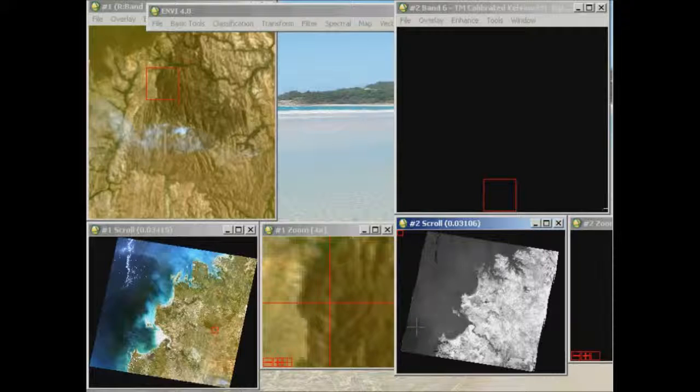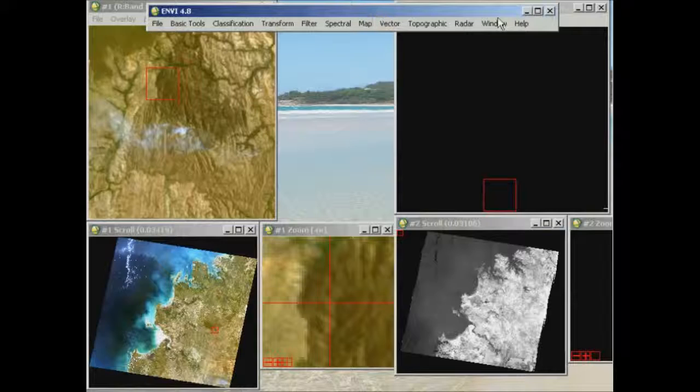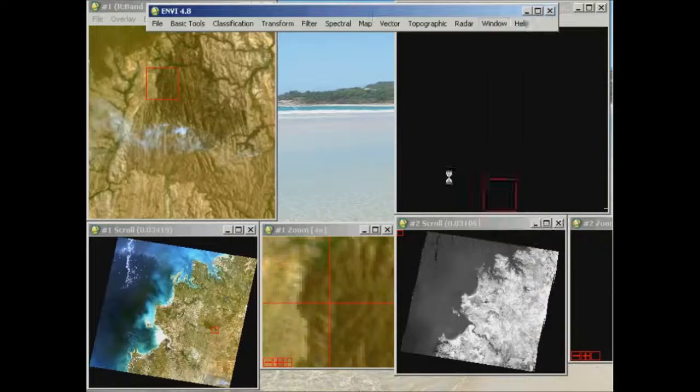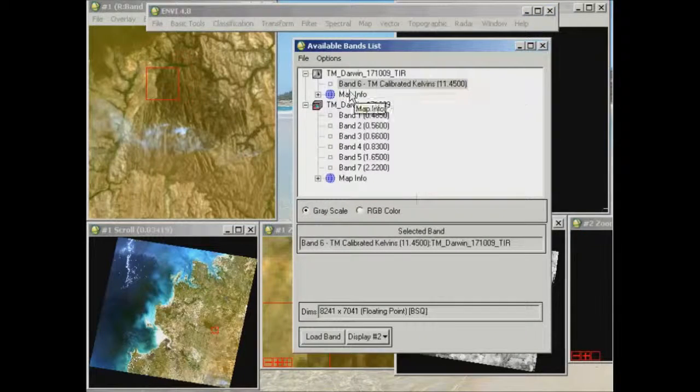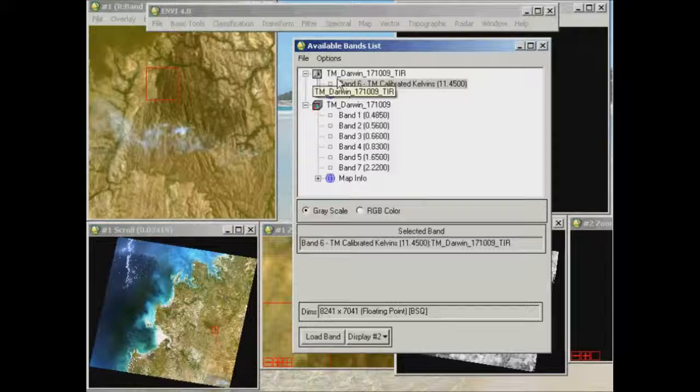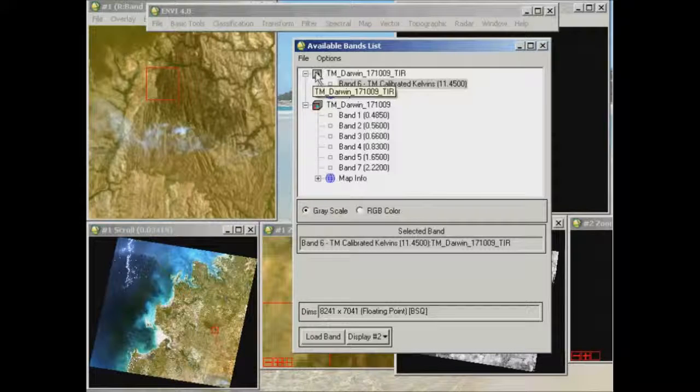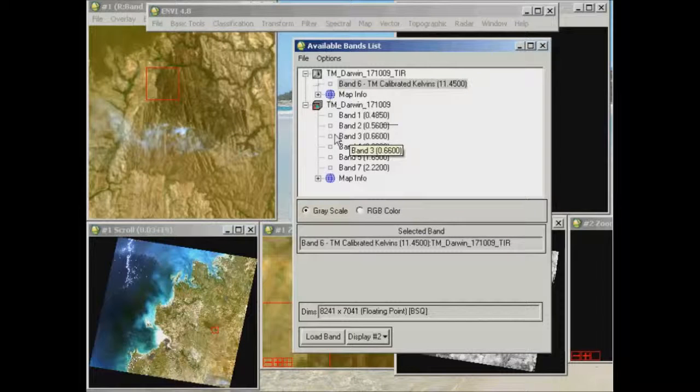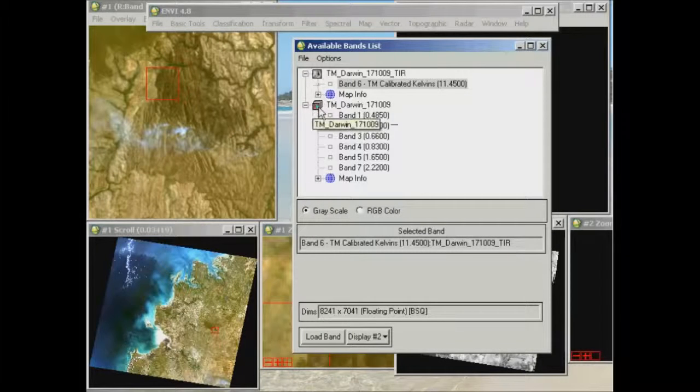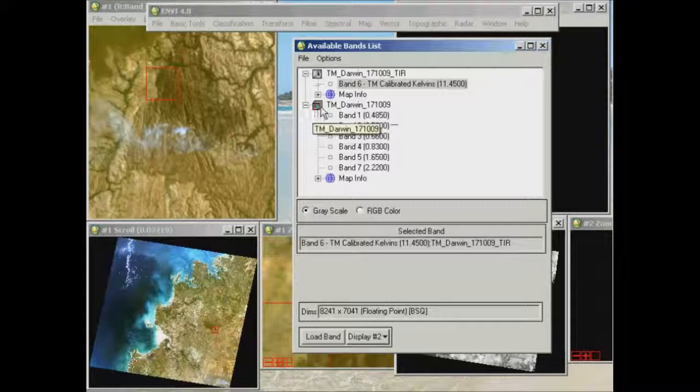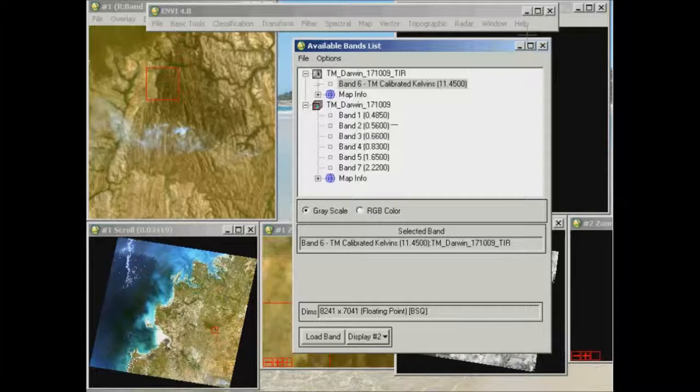Now, so again, we go back to the grayscale image, which also, if you look at our available bands list, you will see that on the left-hand side of the image name, it's just a small grey icon, indicating that it's a single band grayscale image, as opposed to the multiband raster that's indicated by this little icon to the left-hand side of the multiband image there.